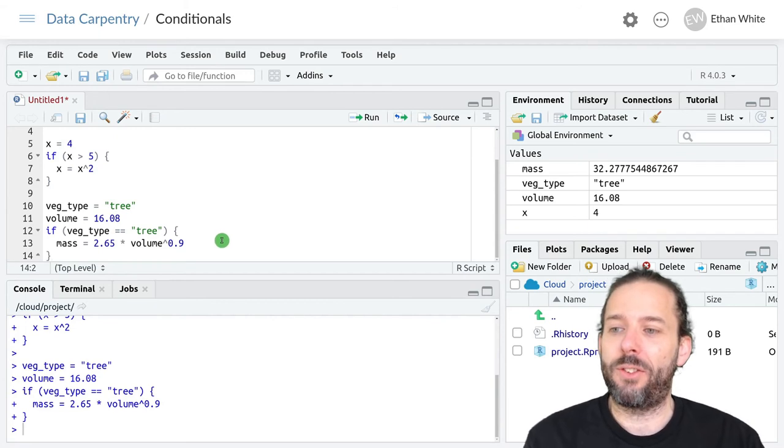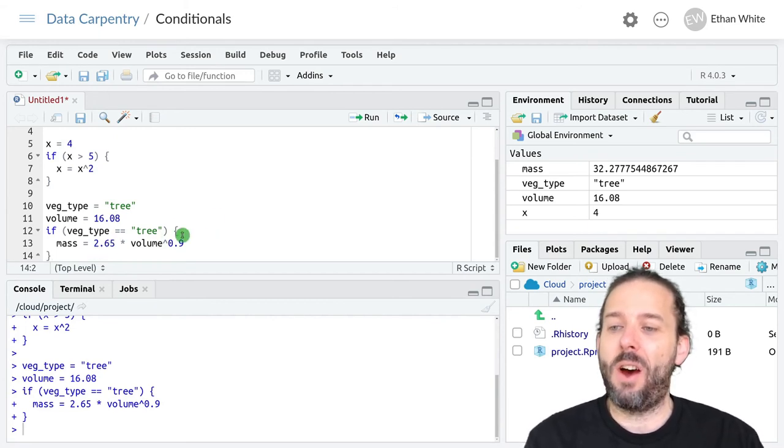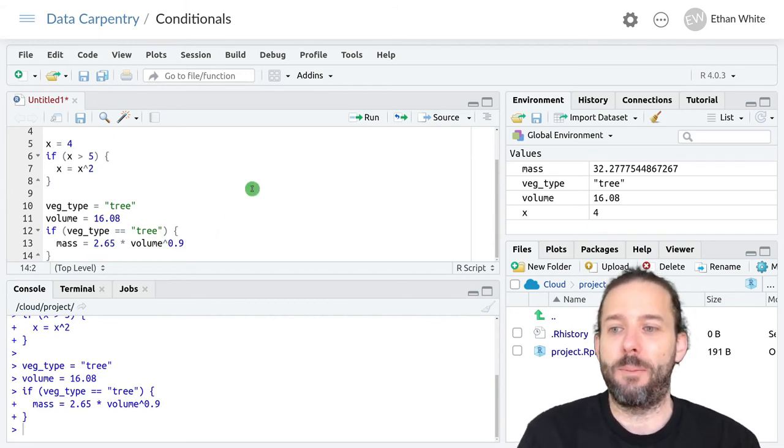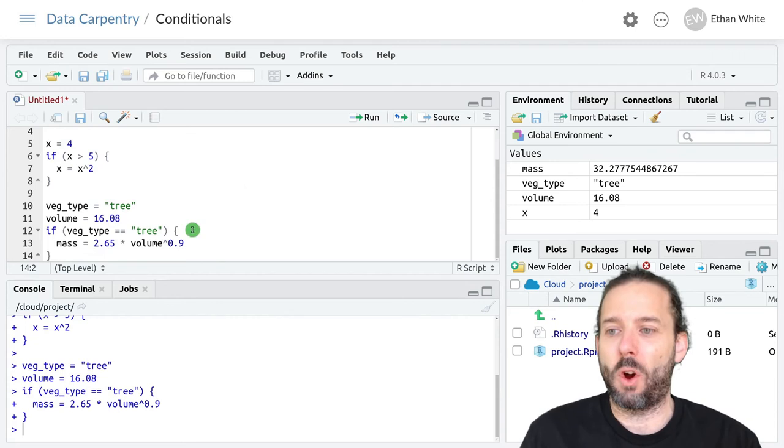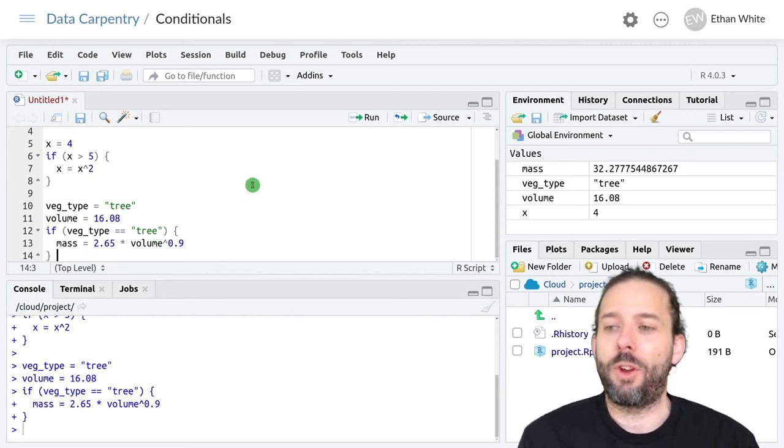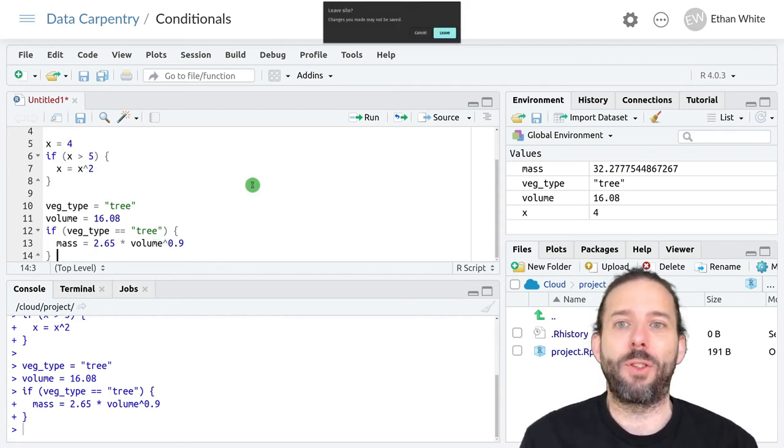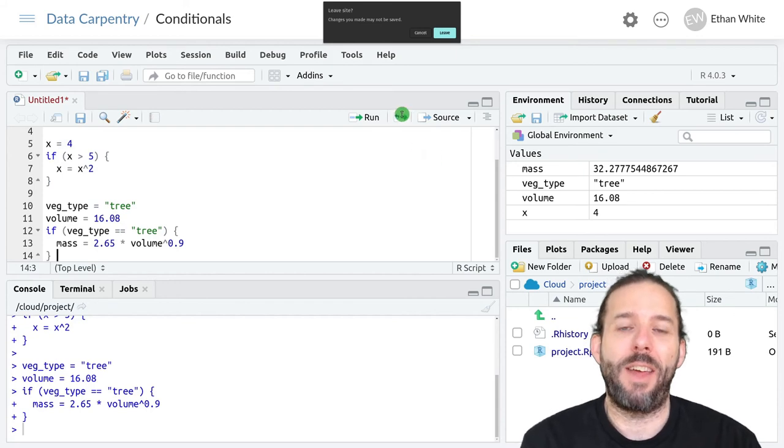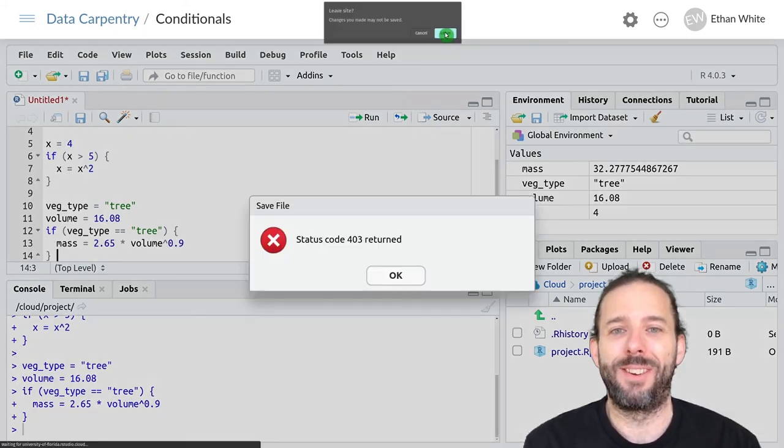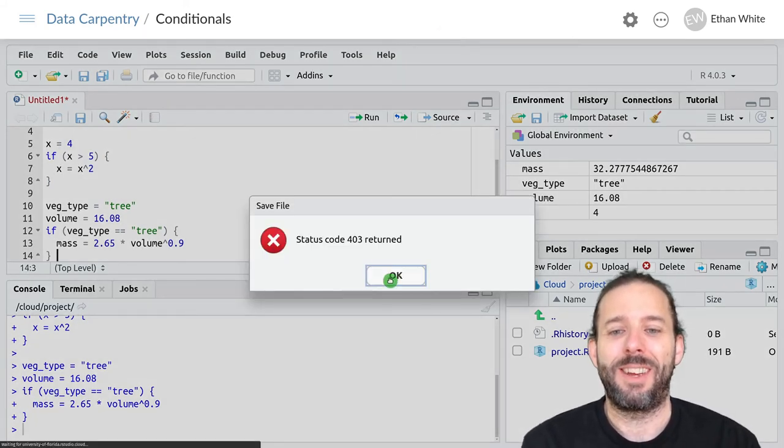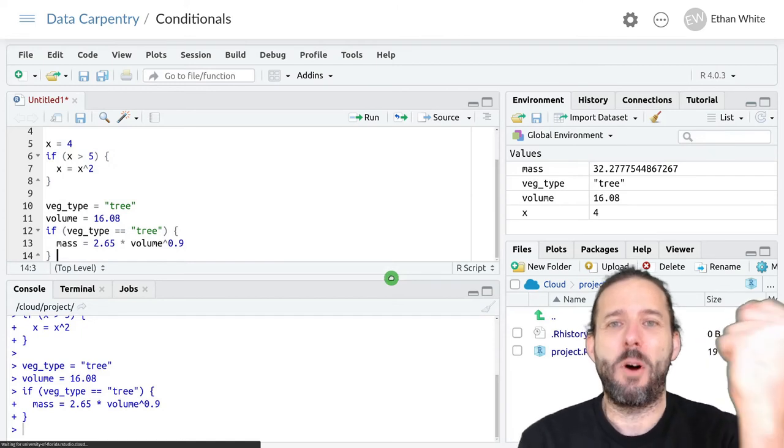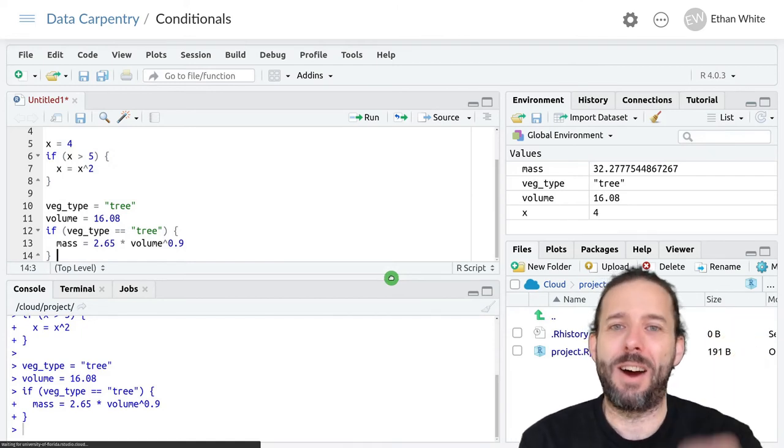To do this at the end of our first if statement that we've already written here. We put a space after the closing curly bracket. And then the cloud gets us.